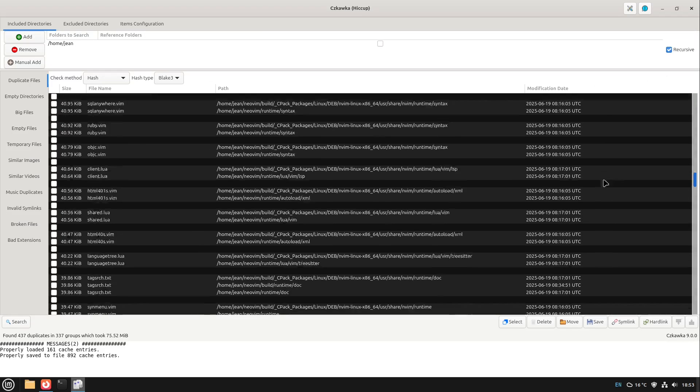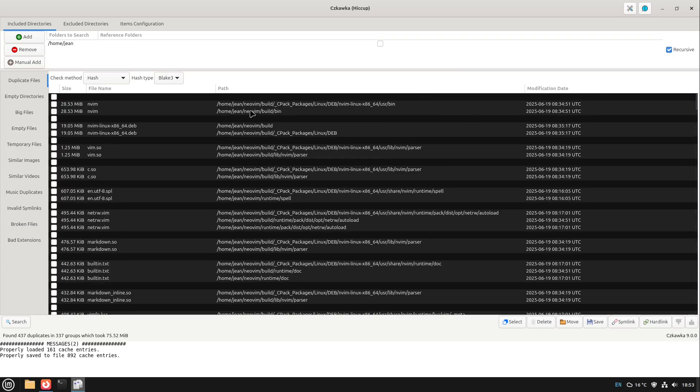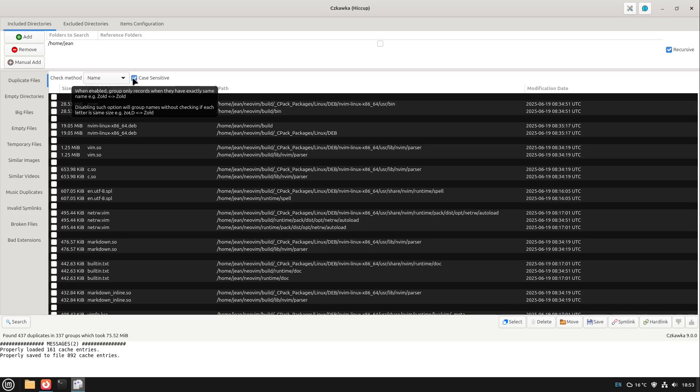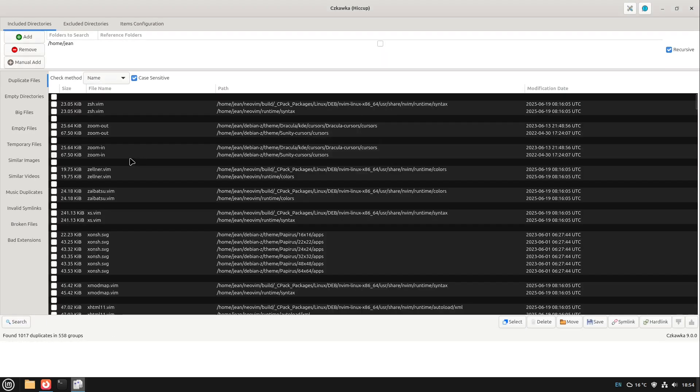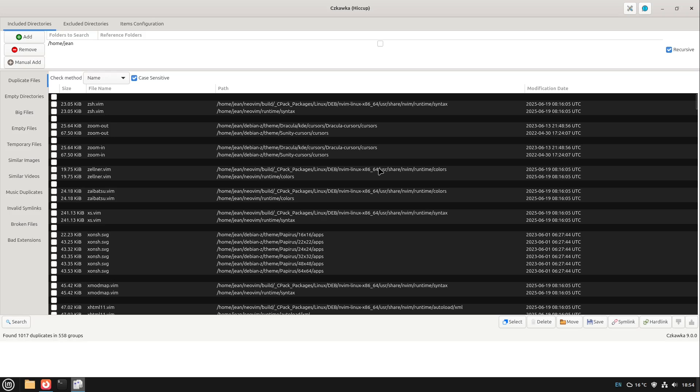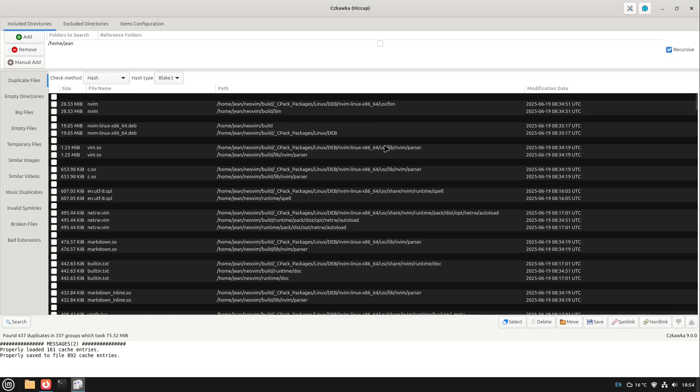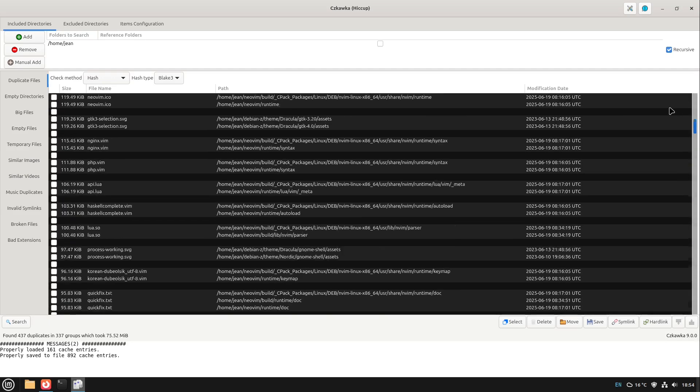And then we see all the duplicates which are checked by hashing algorithm. We could also go only for example by size or by name, for example all files which have the same name in a case sensitive manner. Then if we search again maybe we find some more files which also have different sizes as we see here.